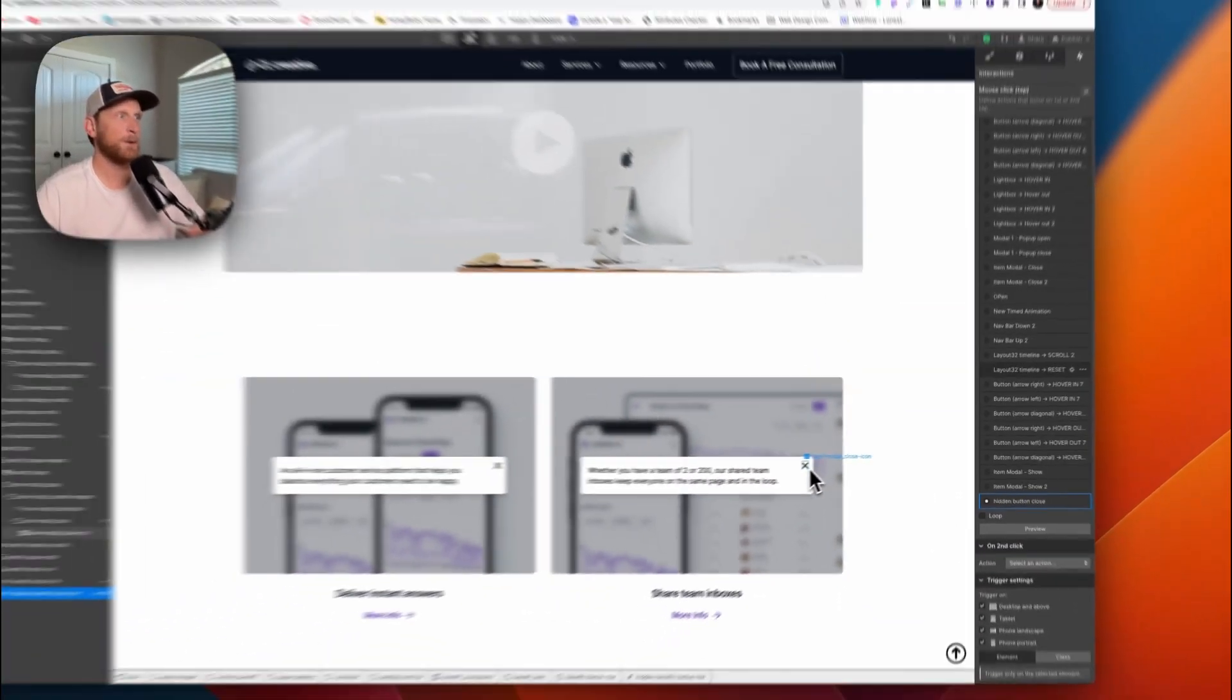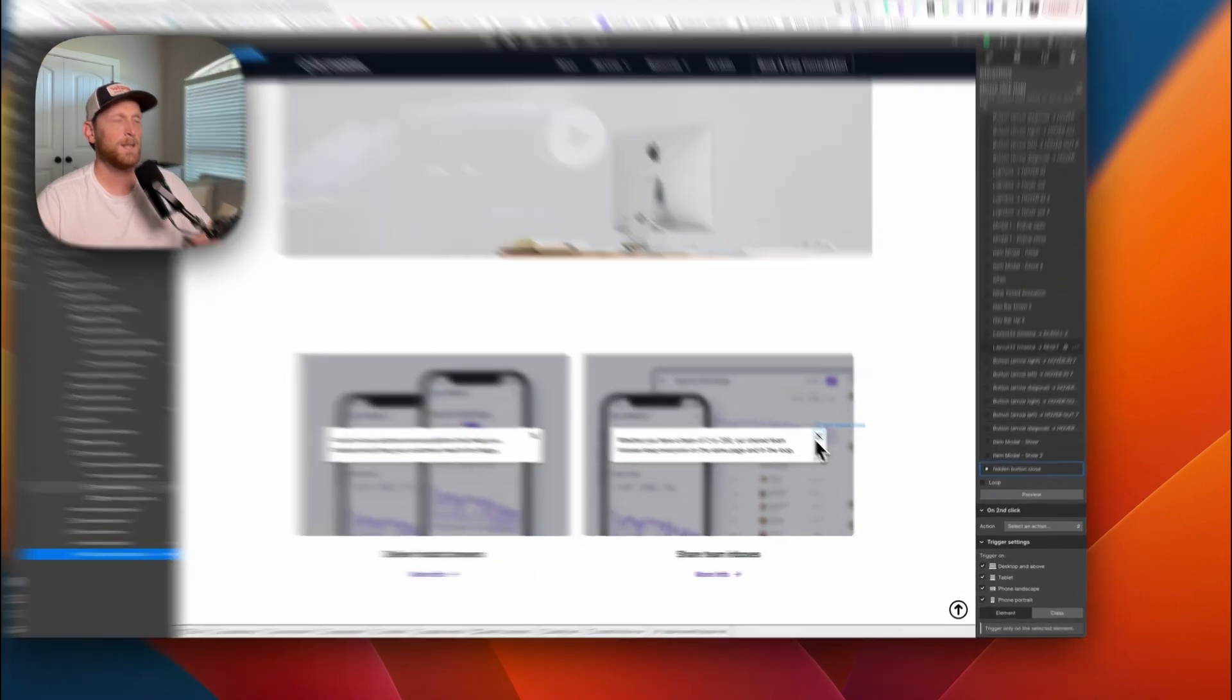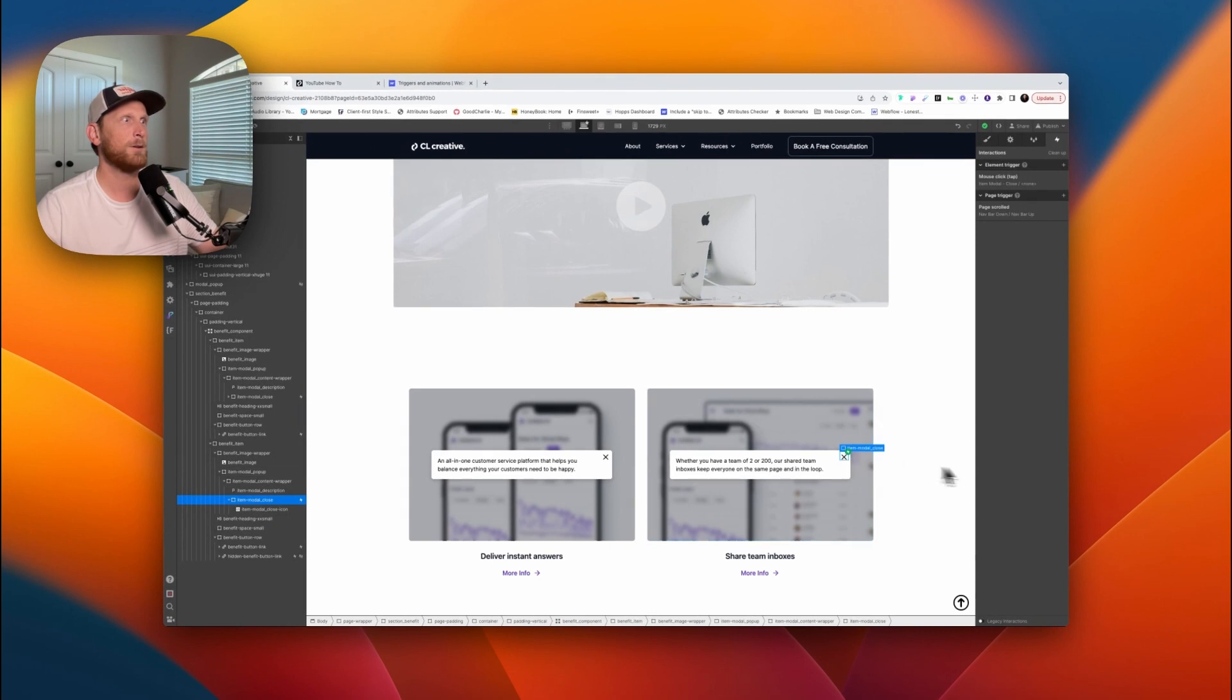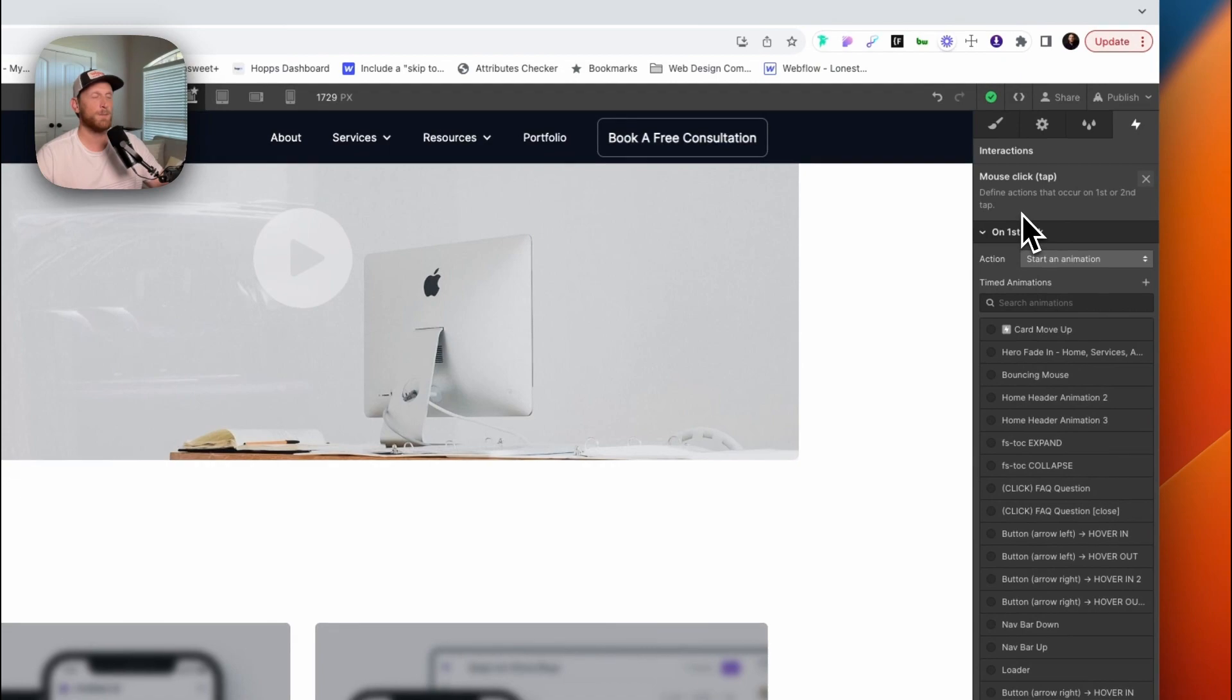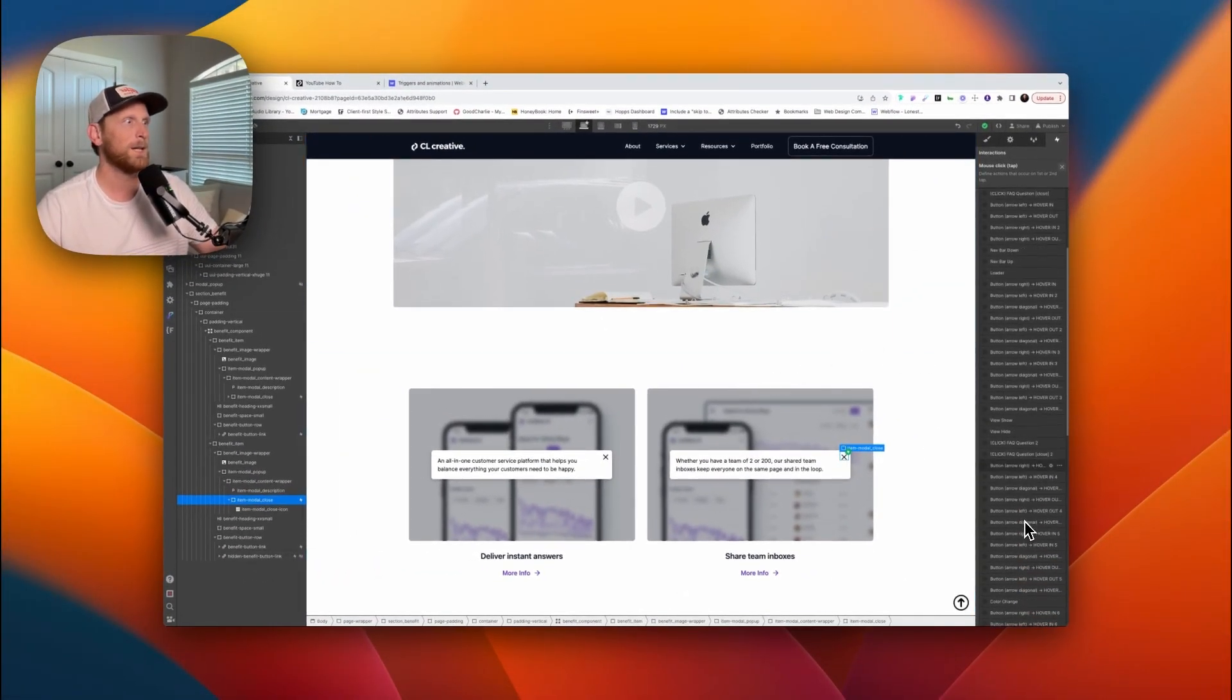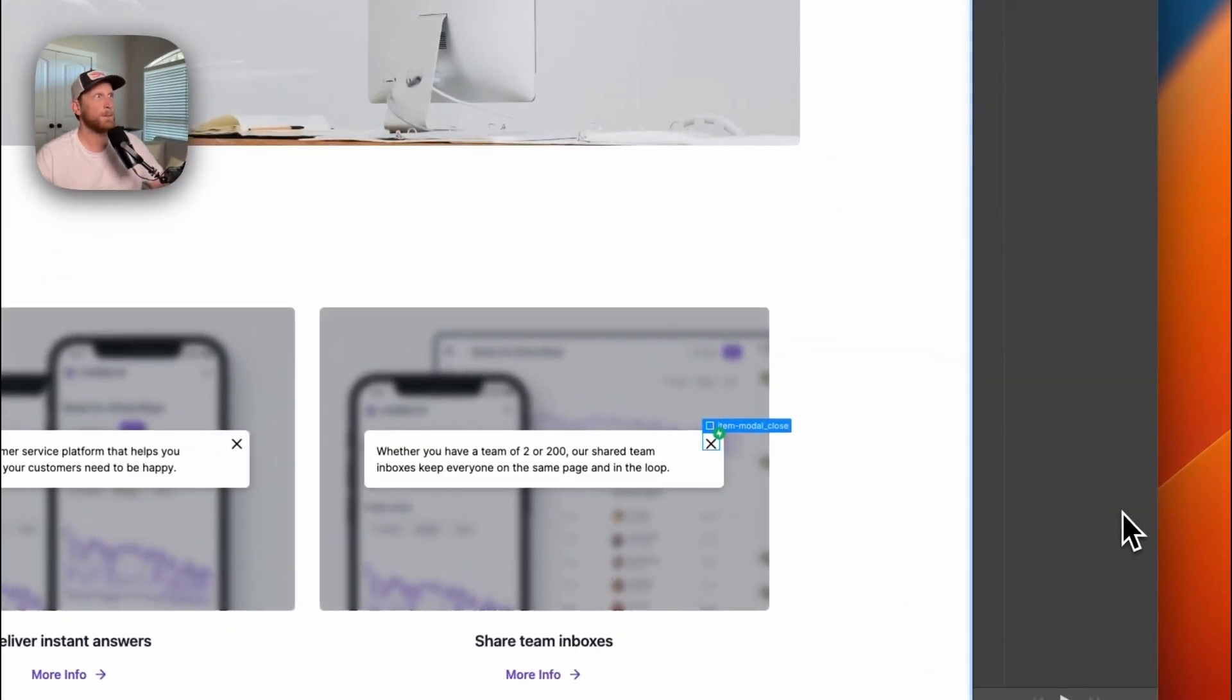Now the other thing you want to do is you want to set up a third interaction. And I tried to do this with two interactions, but it did not work. I don't know if it was a fluke or just sometimes these get kind of messed up. But just to be safe, I set this up with a third interaction. And this is what I would encourage you to do just so you don't get frustrated. So on here, this third interaction is basically doing the exact same thing as our hidden benefit button link interaction.